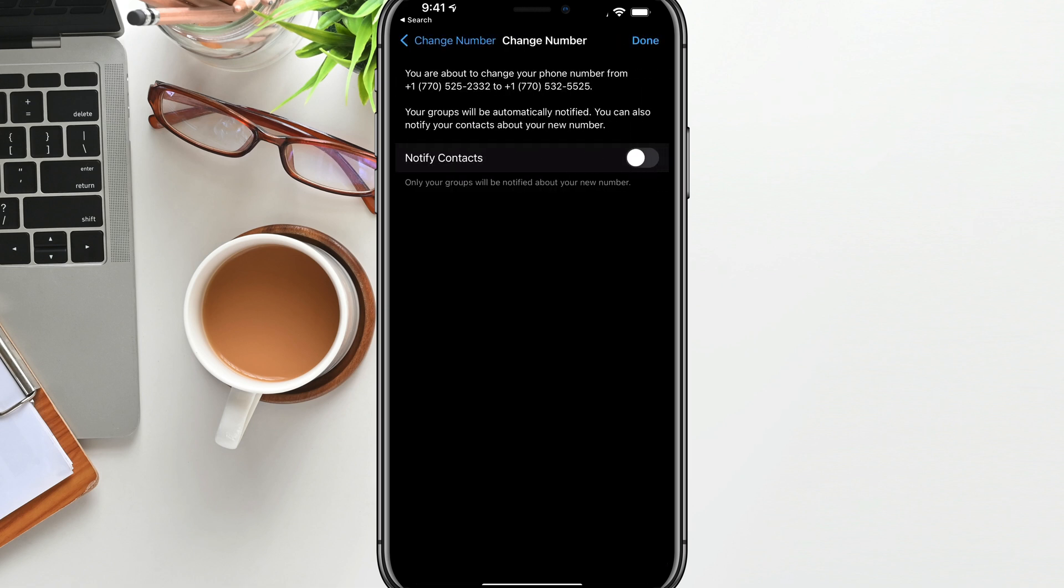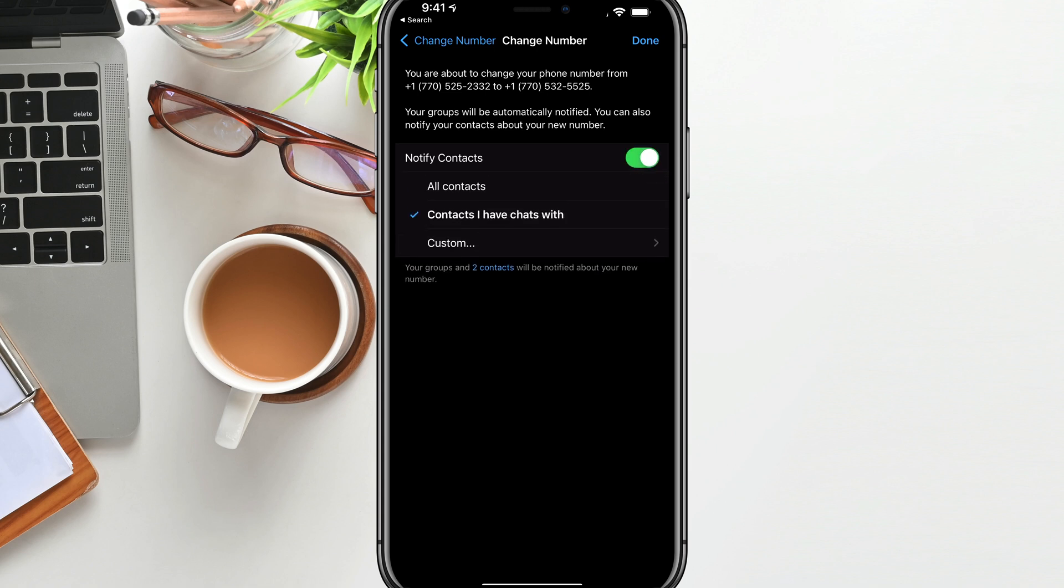And then once we've done that, it says you're about to change your phone number from X to Y, your groups will be automatically notified. You can also notify your contacts about your new number. If you tap on notify contacts, basically you can select from all contacts, contacts that you have chats with. You can just select one of these.